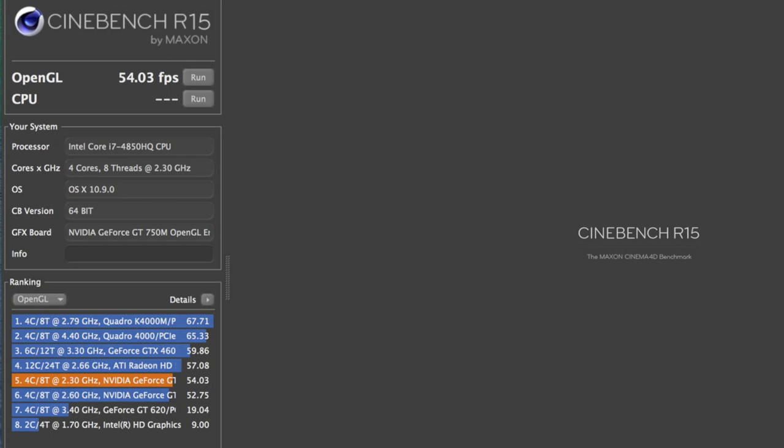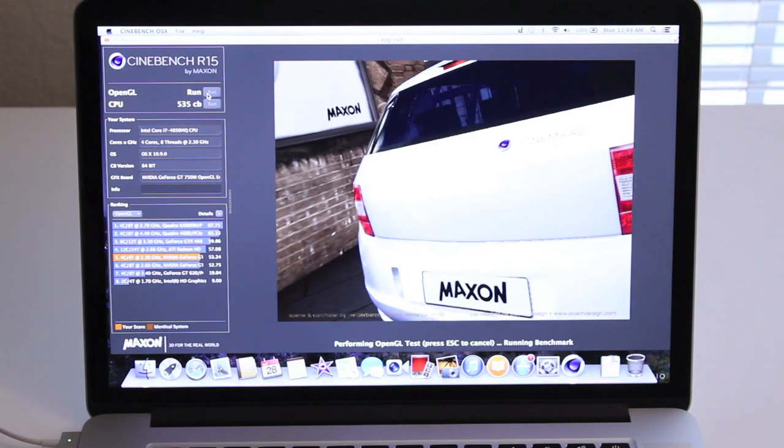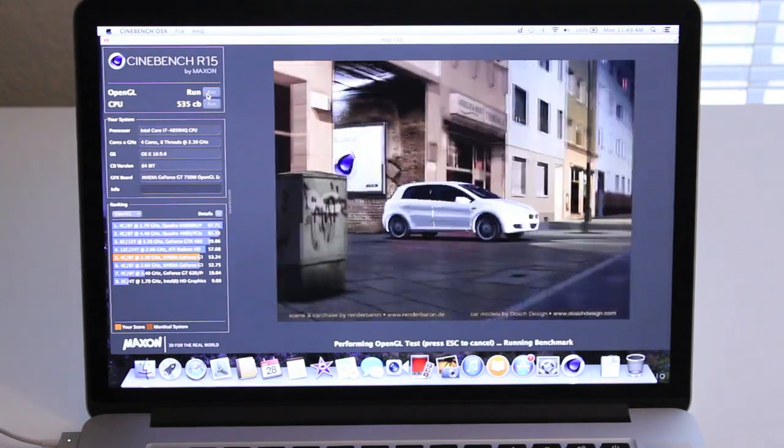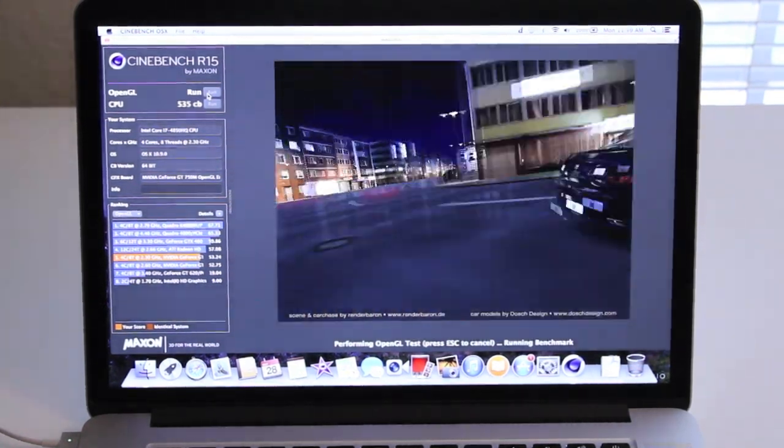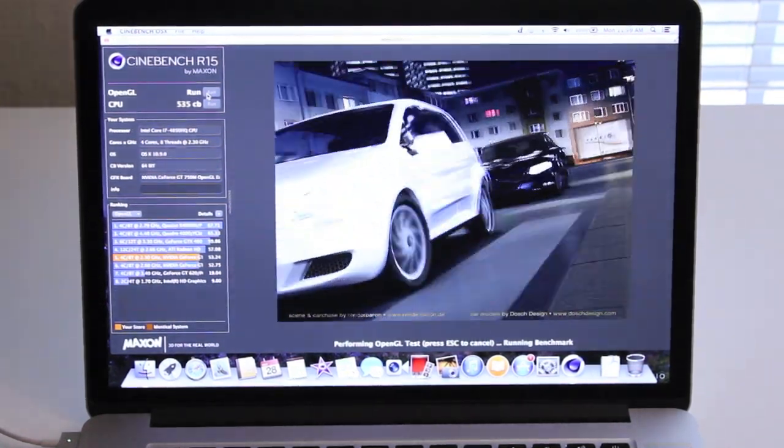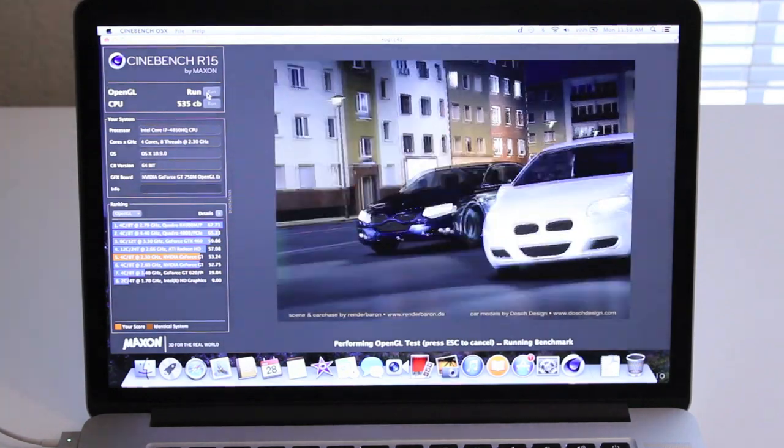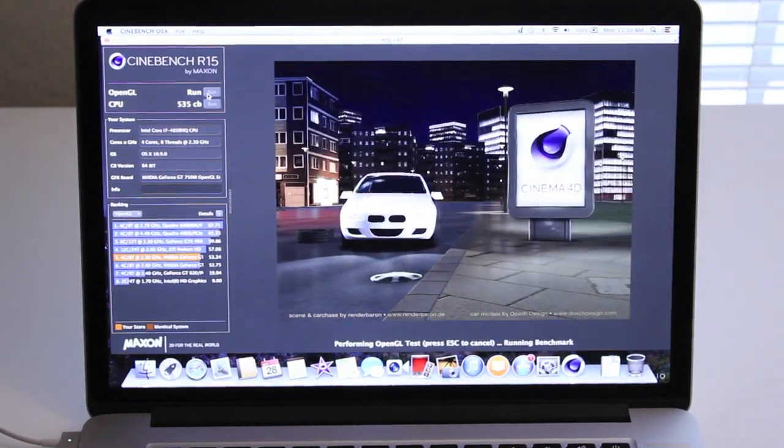For this section, I'm going to perform a GPU stress test to check on how well this laptop handles temperature. To perform this test, I'm going to run Cinebench OpenGL 10 times back-to-back.